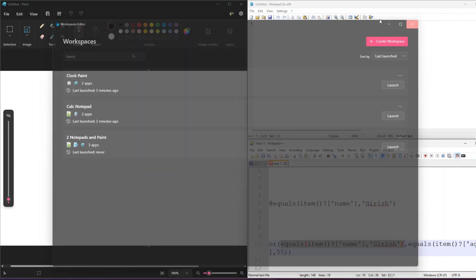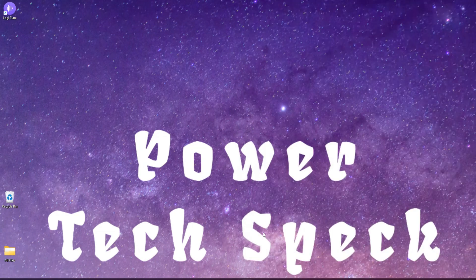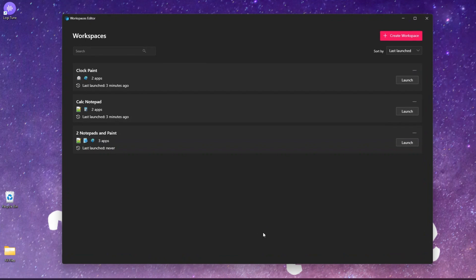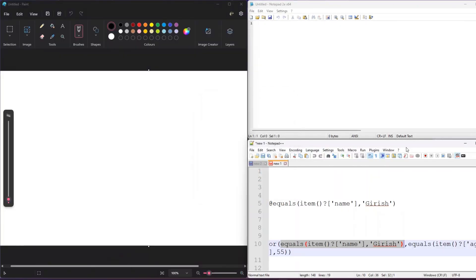Once you're done, just click Save Workspace. Now I'm going to close everything - there's nothing left in my system. If I want to open the specific workspace, I press Windows + Control + Back Tick, or open the PowerToys application and launch it. The workspace I created is 'Two Notepads and Paint' - I'll click Launch and it will start loading the applications. Yes, the workspace has been loaded.